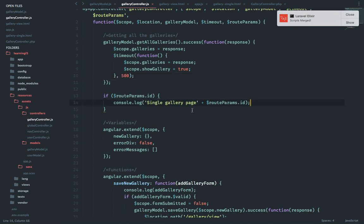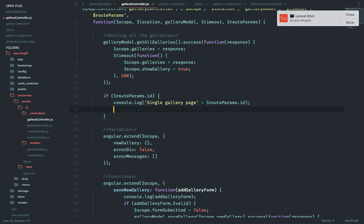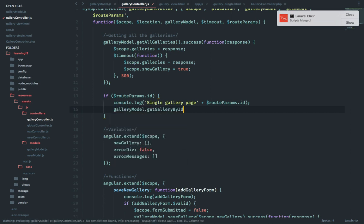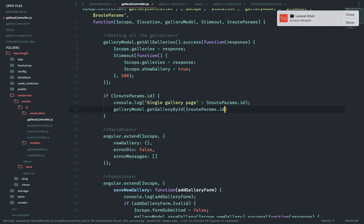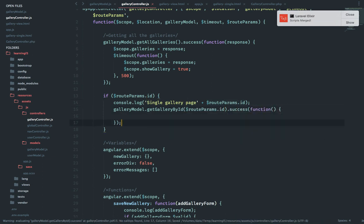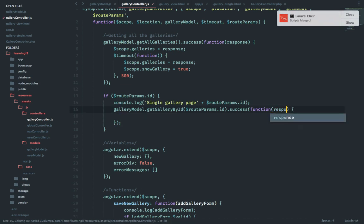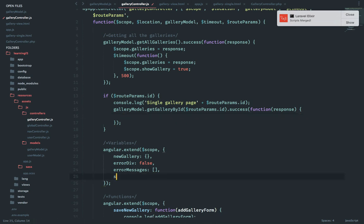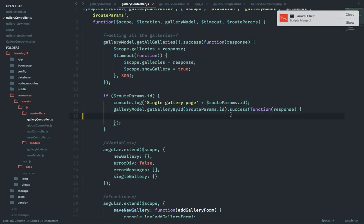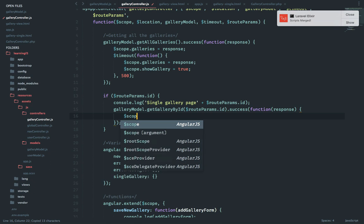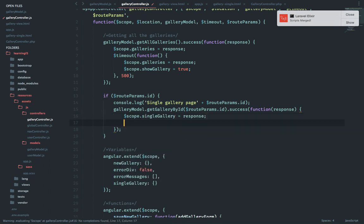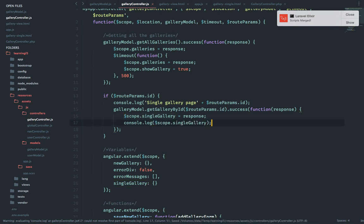Let's just say in my controller if we have route params dot ID, which means it's a single view of the gallery, we will gallery model dot this, pass the ID. Inside the success function first we will pass the response. We will create a scope object called single gallery which for now is empty. And when we get the response we will say scope dot this equals response.